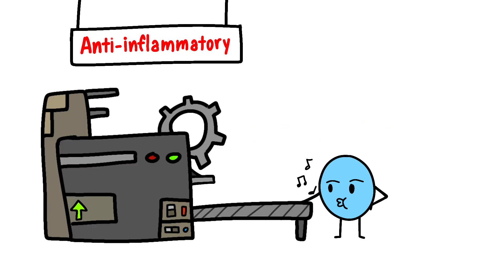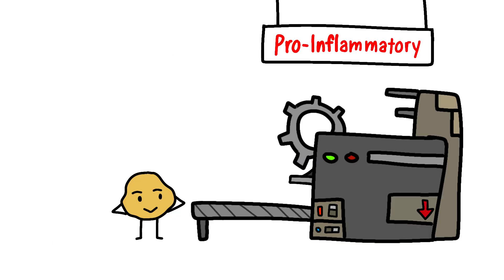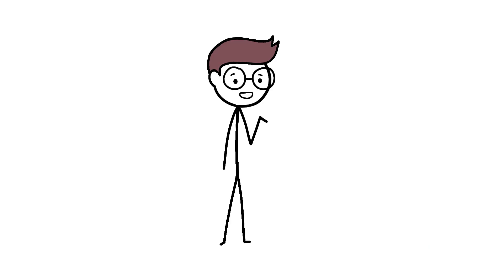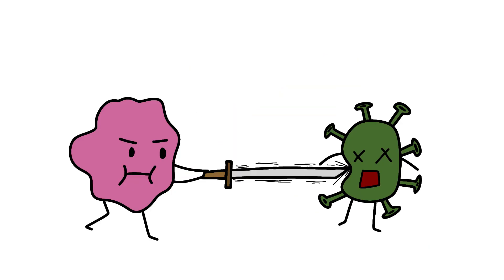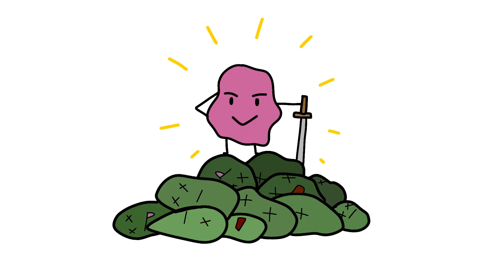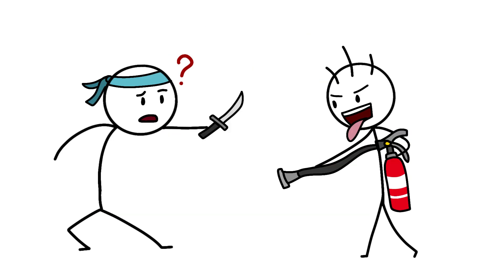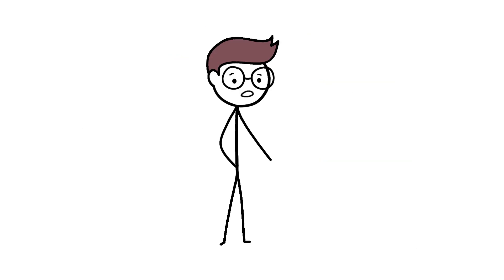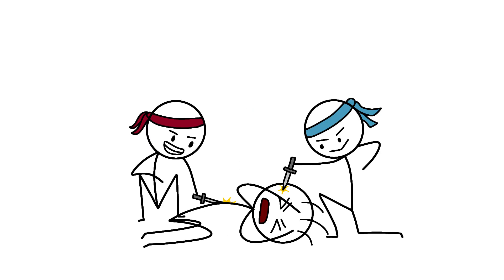But wait, it gets worse. Testosterone increases the production of anti-inflammatory proteins while decreasing pro-inflammatory ones. Sounds good, right? Wrong. Inflammation is how your body fights infections. Reducing it when you're sick is like bringing a fire extinguisher to a knife fight. Sure, it might help sometimes, but mostly you're just going to get stabbed.